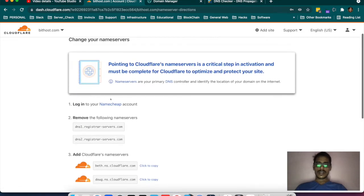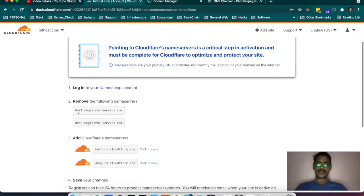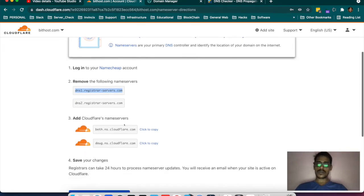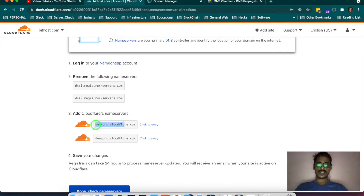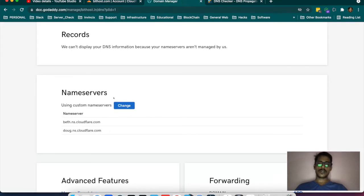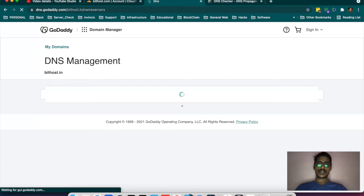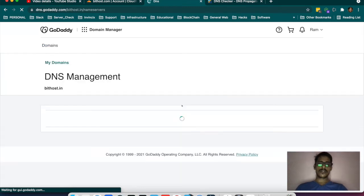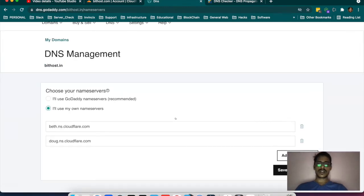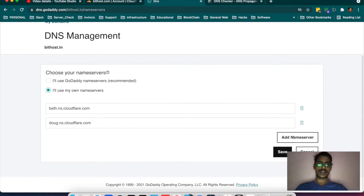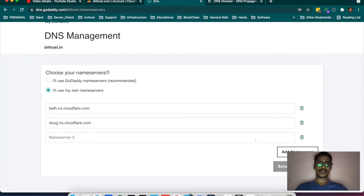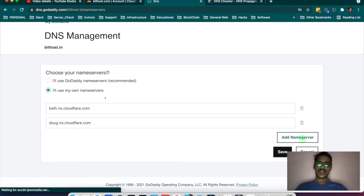The next window will say to remove ns1.registrarservers.com and registrarservers.com, and add the Cloudflare name servers instead. If you want to change the name servers, you can do it on any registrar — if you have taken the domain from any other registrar, you can do the same. You can add a new name server or change the existing values.